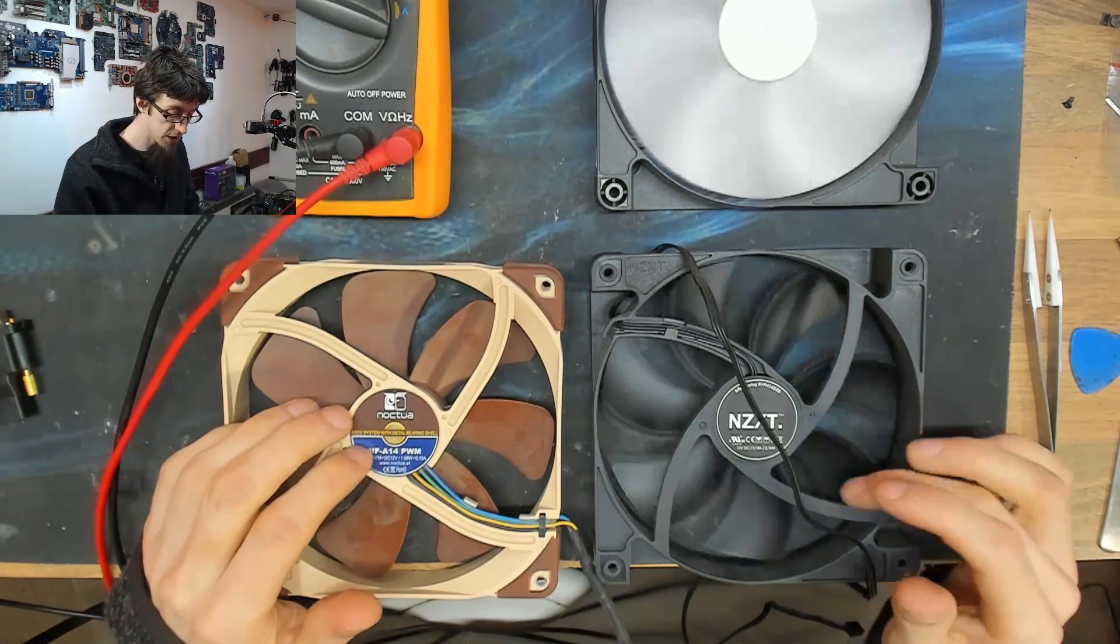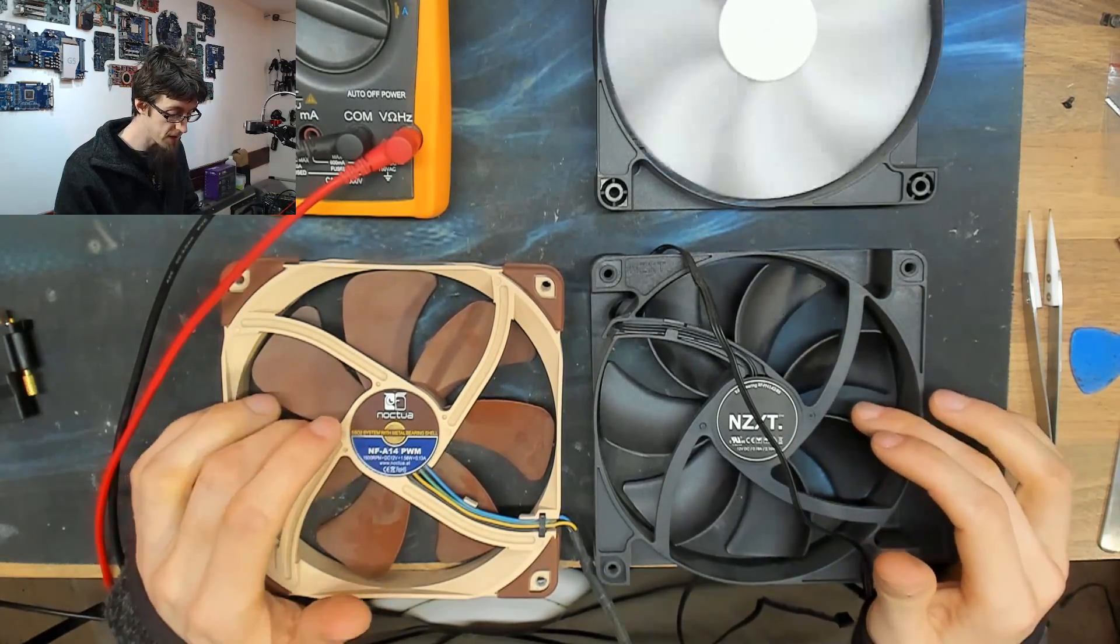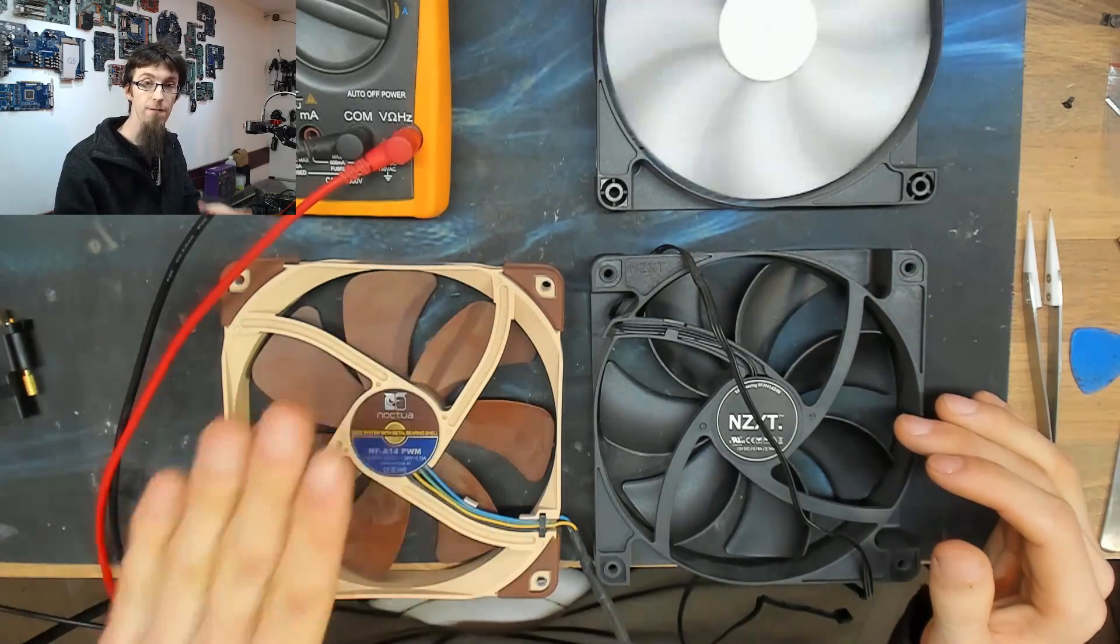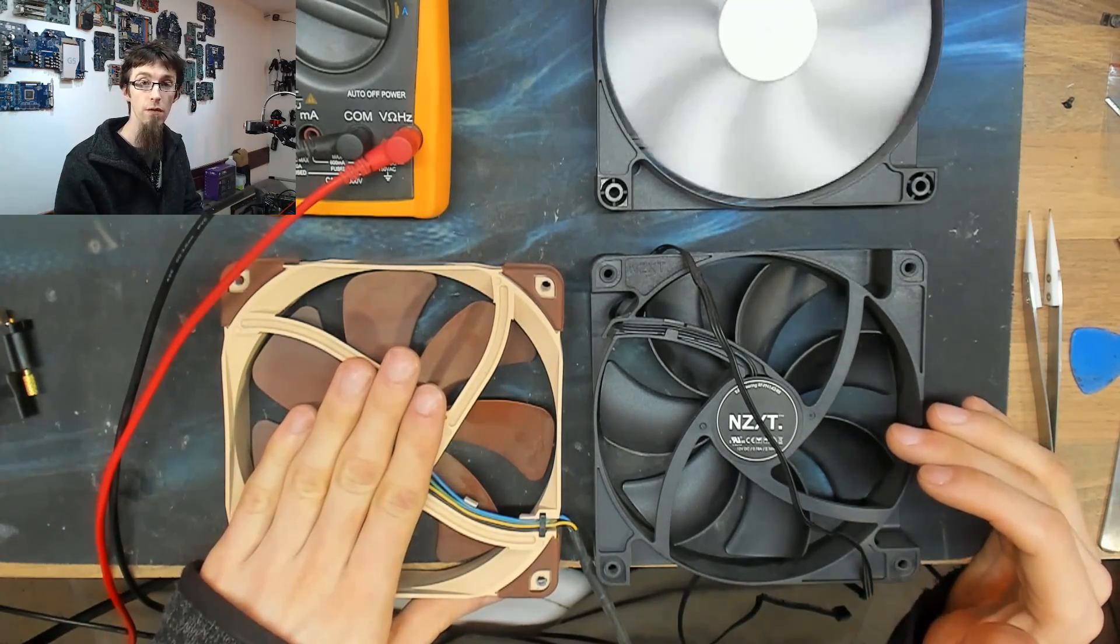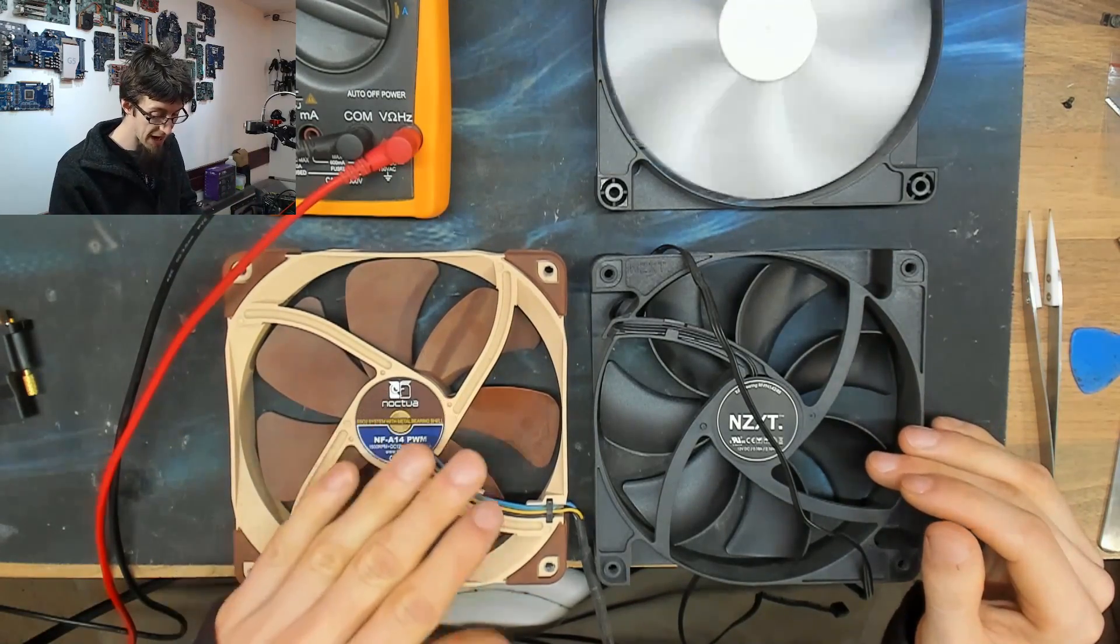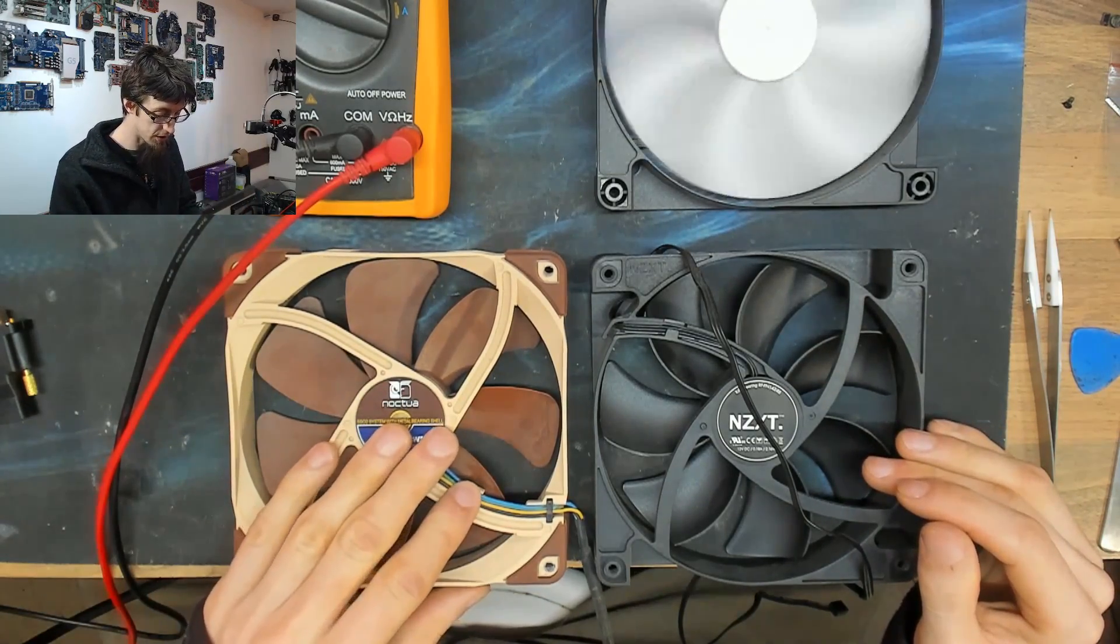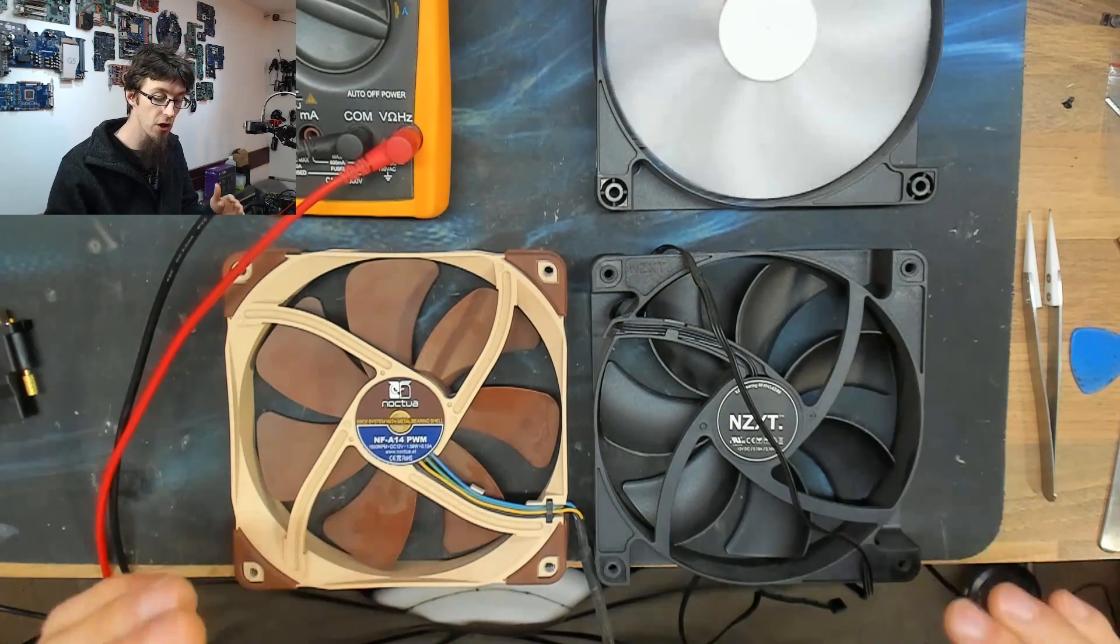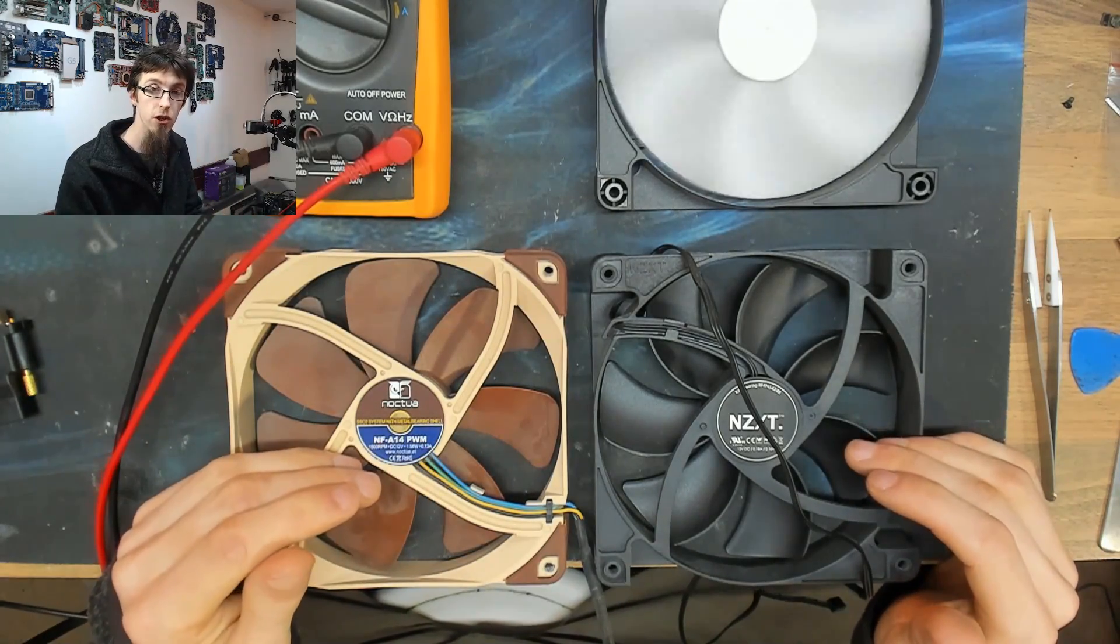So you might ask yourself, okay, well firstly, what gives me more control over this? And what effect does that have over my usage of it? Will I notice the difference? And that is a complicated question. So firstly, in order to answer that, I'll show you how these two types of fans are controlled.